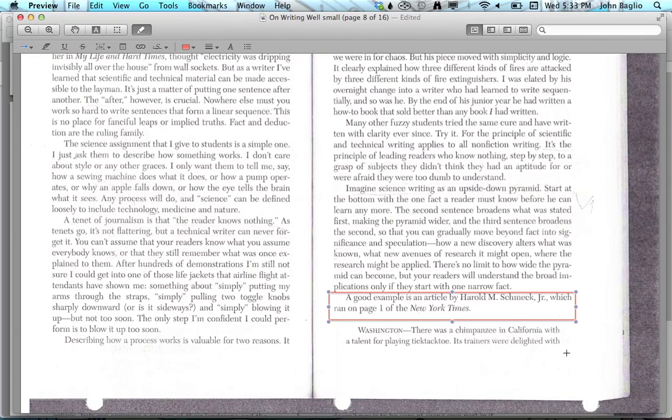The other thing you can do is make arrows, and you can use those with text boxes as well.